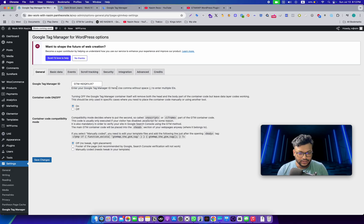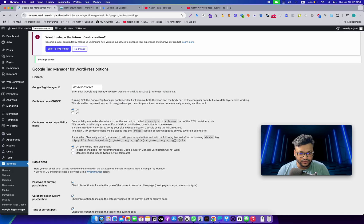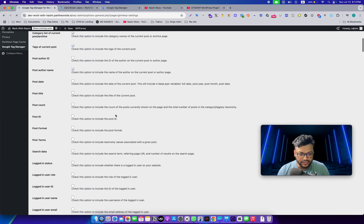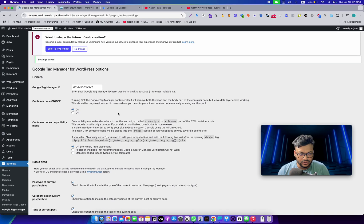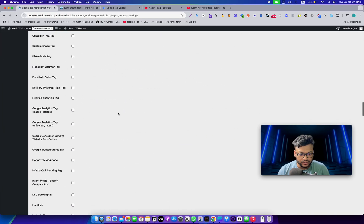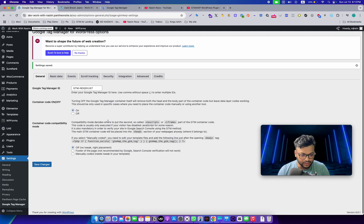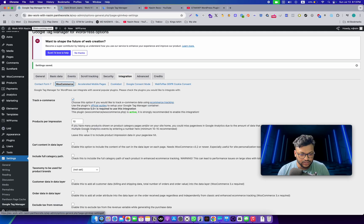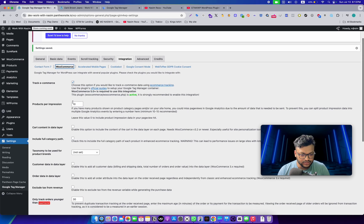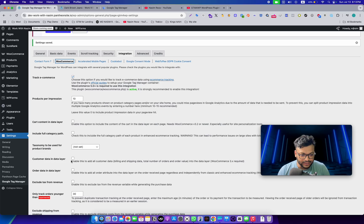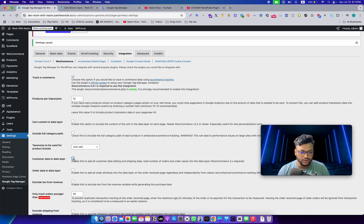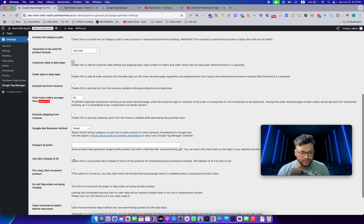Go to the integration section, then WooCommerce, and turn on e-commerce events. We need customer data in the data layer. That means when someone inputs their personal information, we need the data in our customer data layer. Now save the changes.